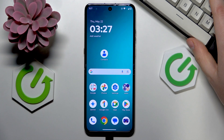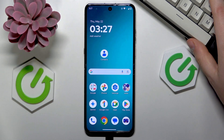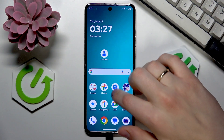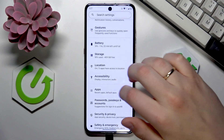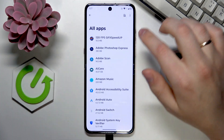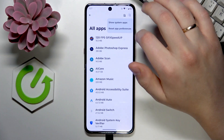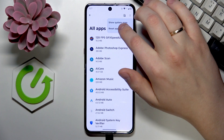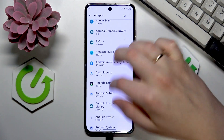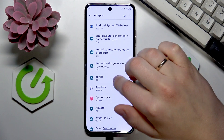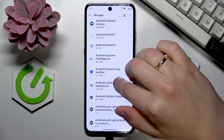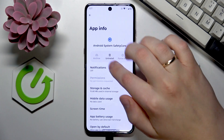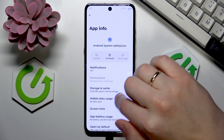Now if you would like to get rid of it, you can do that by launching your device's settings, entering the apps category, then going into the list of all apps, then make sure to enable the show system apps option, and here look for Android System Safety Core. Here it is — open it, and you can uninstall it just like that.